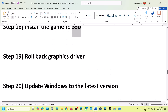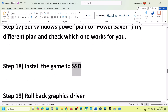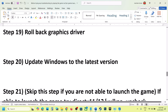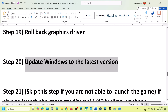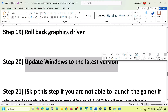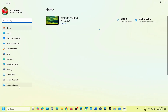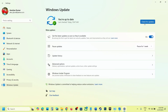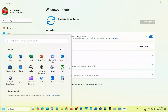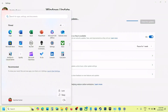The next step is to update Windows to the latest version. Open Windows Settings, go to Windows Update (or Update and Security), and click Check for Updates. Once all updates are installed, restart your computer, and after the restart, launch the game and check.